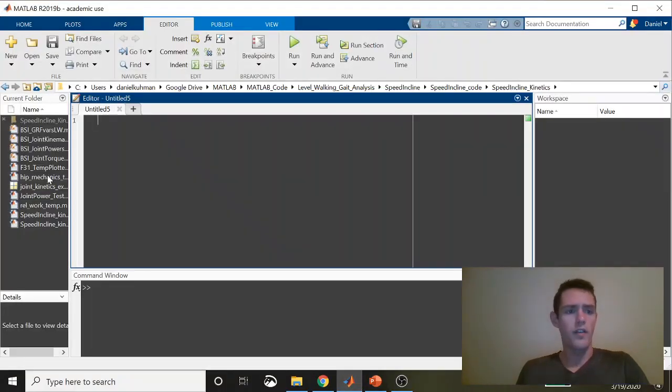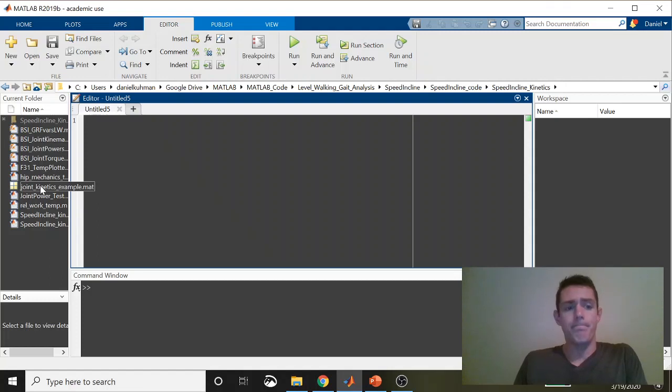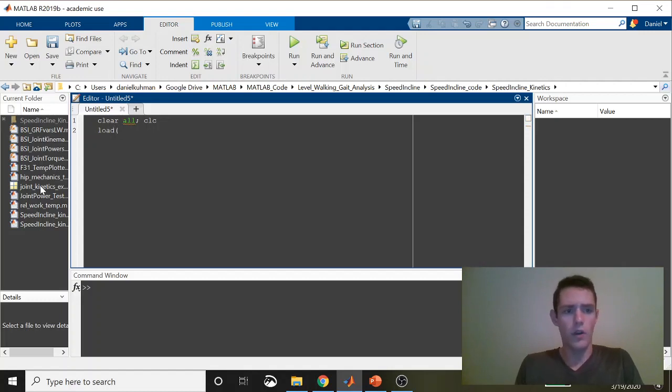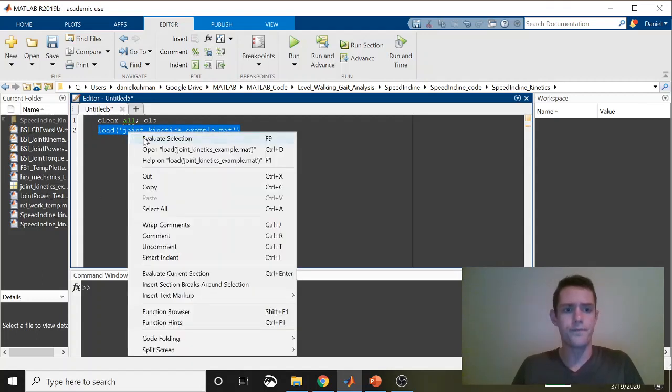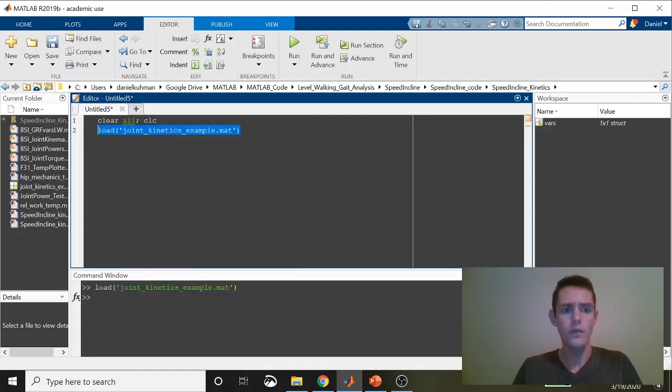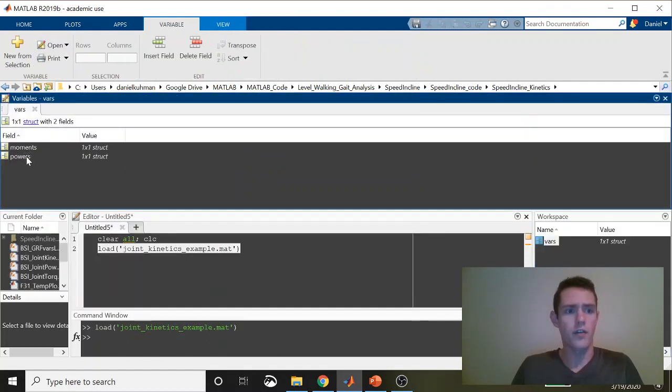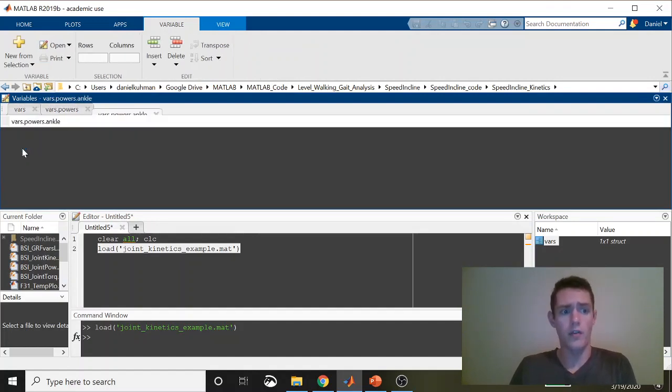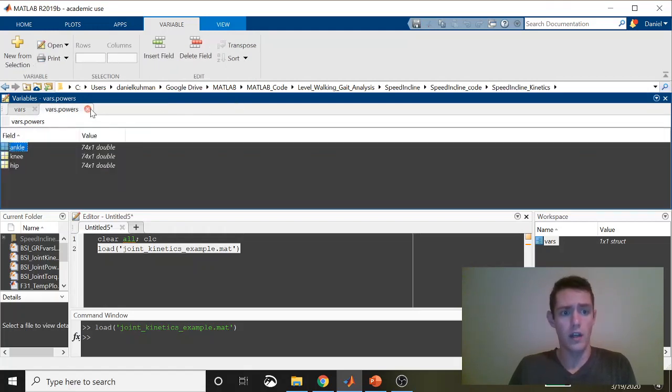Prior to starting the video, I created a variable that contains hip, knee, and ankle joint powers for one support phase. First, I'm going to clear everything out, then load our file joint kinetics example dot mat. This is coming in as a struct called VARS with moments and powers. Inside powers is ankle, knee, and hip—a single column that contains the joint powers respectively.